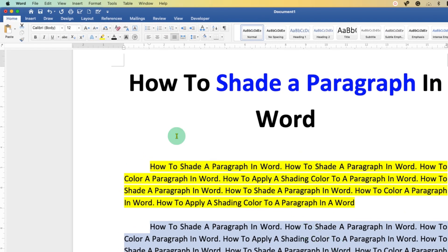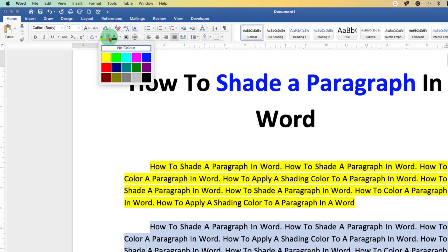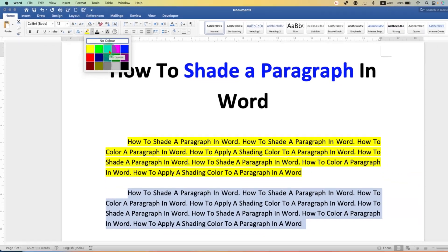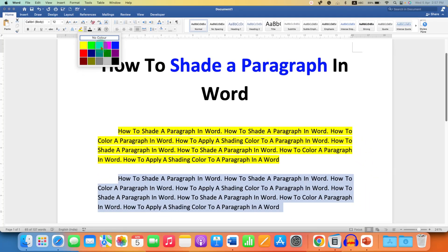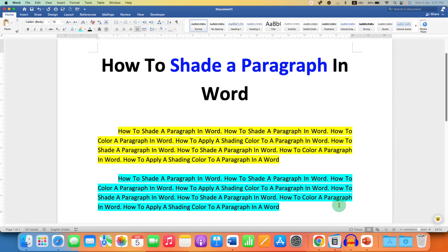To color a paragraph, go to this option — you will see a marker which is the Text Highlight Color. Click on the drop-down and you will see different colors. Select the color you want by clicking on it, and the paragraph shading will be applied.